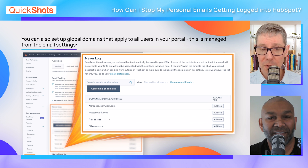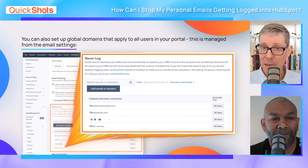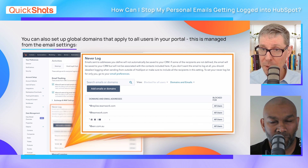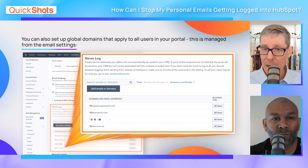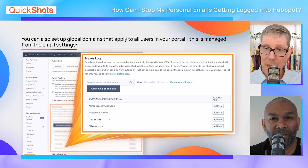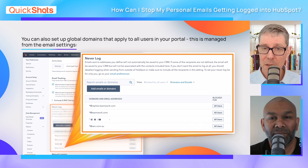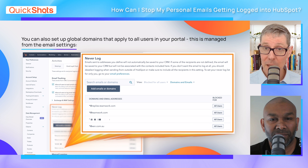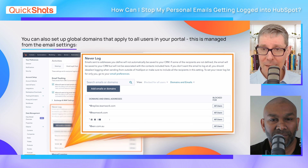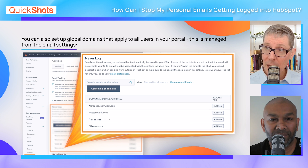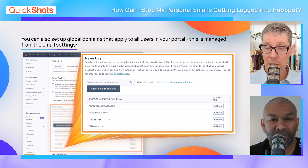In the global settings, you can actually turn it off for your company domain so that nothing you send internally ever gets accidentally logged against HubSpot. So yeah, it's there — make use of it. Never Log settings.